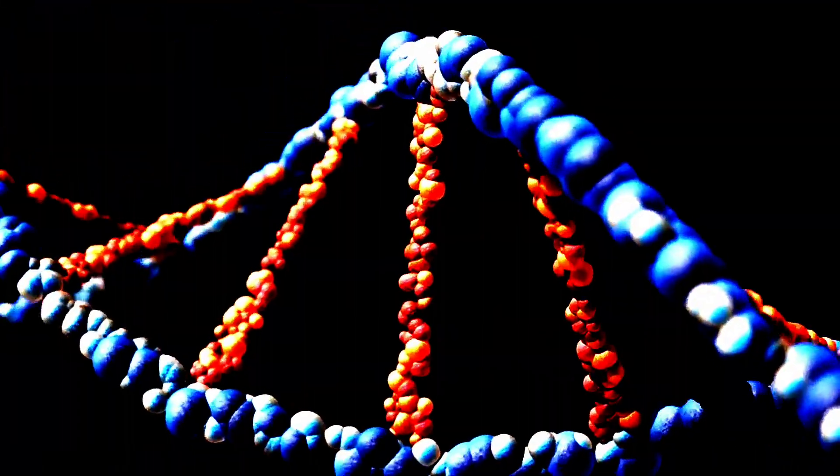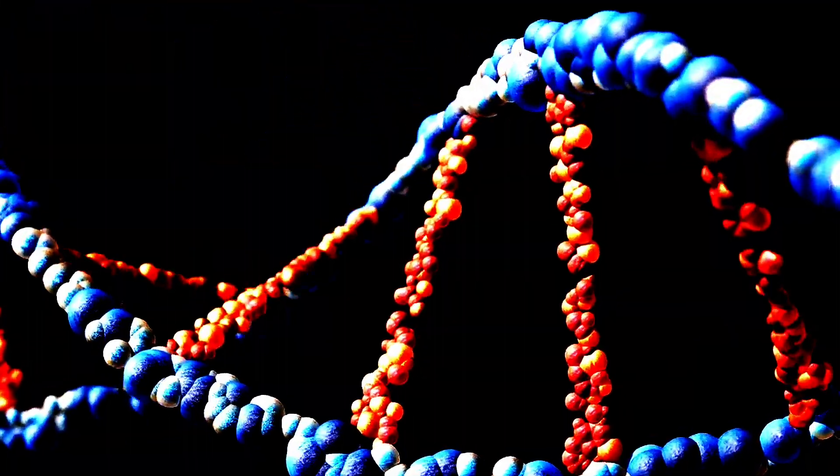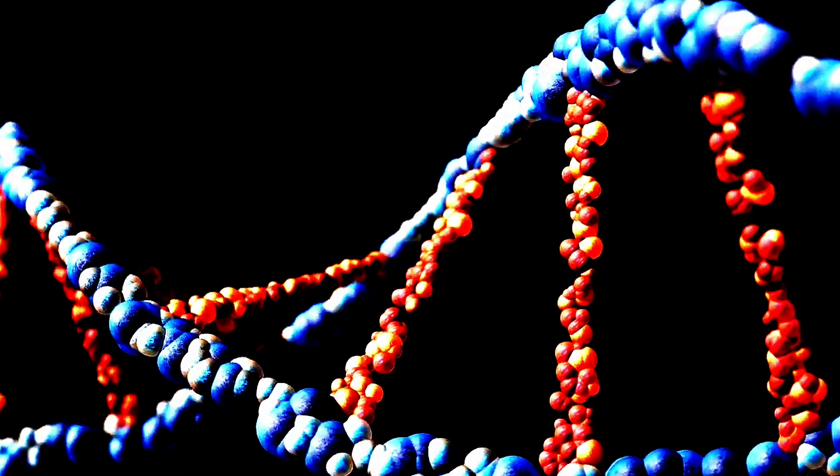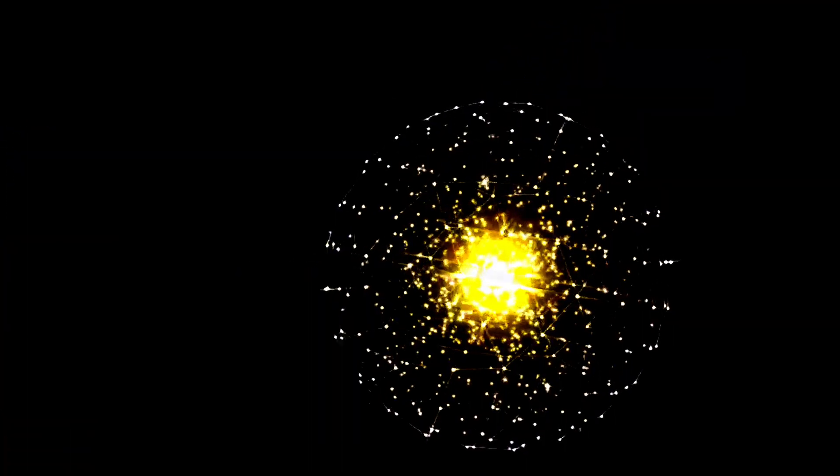These aren't lone scalar fields, they come in groups, or multiplets, transforming under the group's representation.